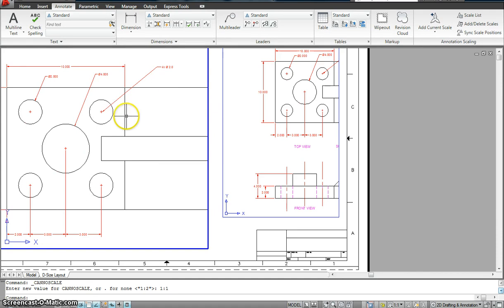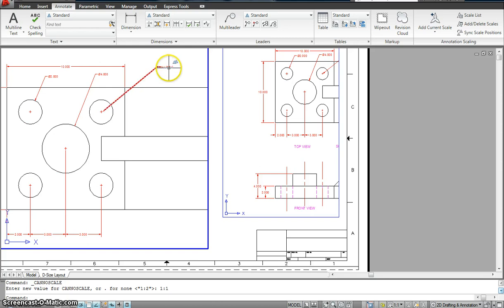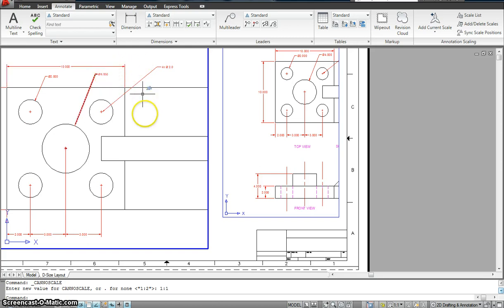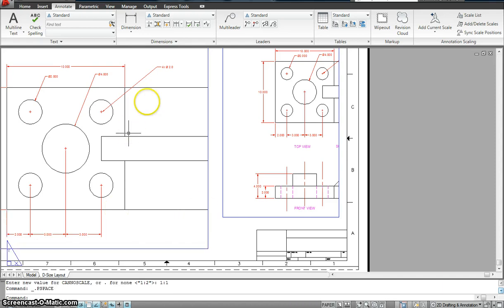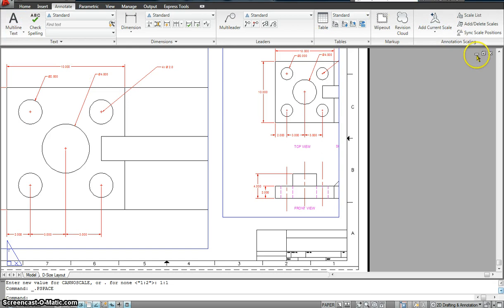But what happened was the drawing went up double the size. So all these changed because I have assigned them an annotative scale. Now let's see how we assign that to our leader as well as to our text.